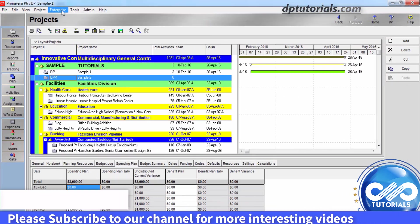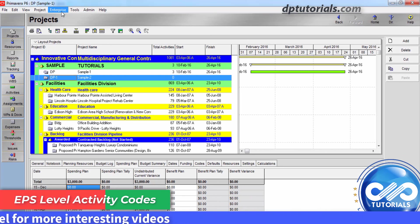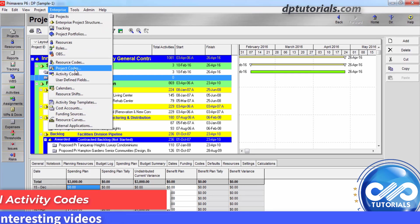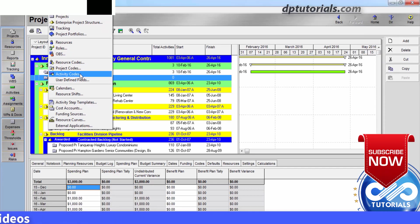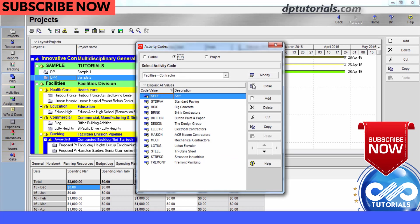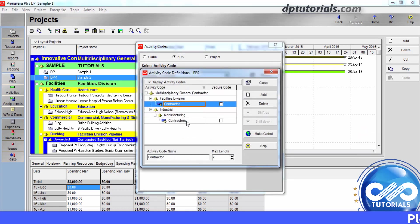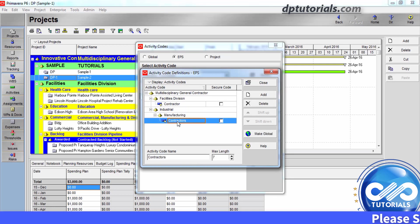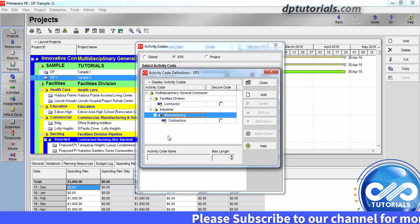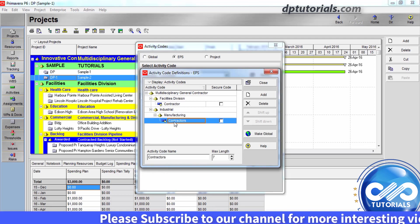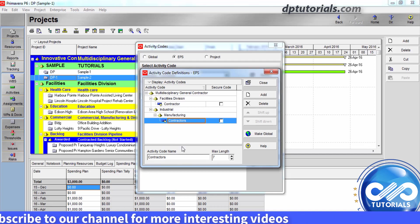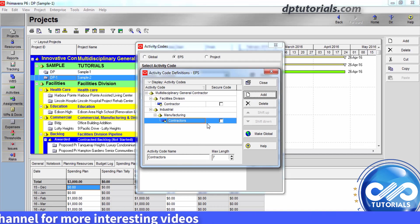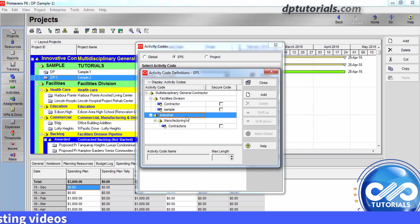Now, let's see how to create EPS level activity codes. Follow the same process and this time select the EPS in the Activity Codes dialog box. Click modify and add the new EPS activity. When you click on any specific activity code, you can see the activity code name in the bottom portion and the maximum length. Let's click on add and give a name like sample.